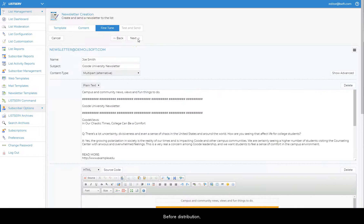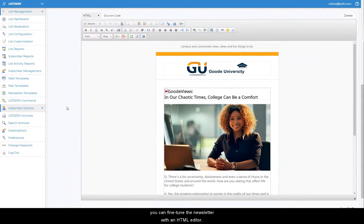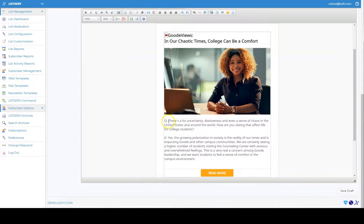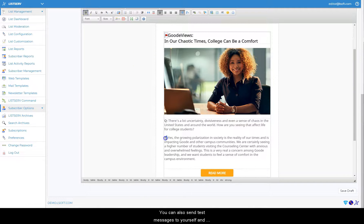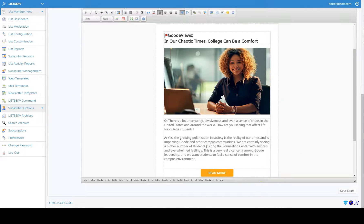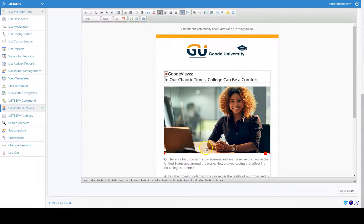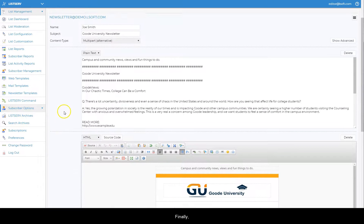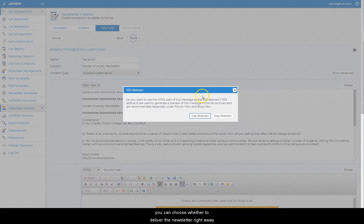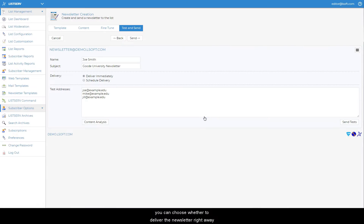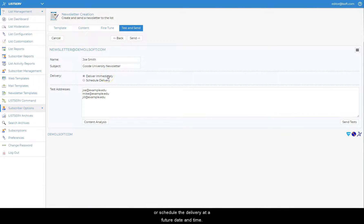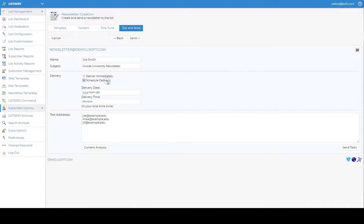Before distribution, you can fine-tune the newsletter with an HTML editor. You can also send test messages to yourself and your colleagues to make sure that everything looks as expected. Finally, you can choose whether to deliver the newsletter right away or schedule the delivery at a future date and time.